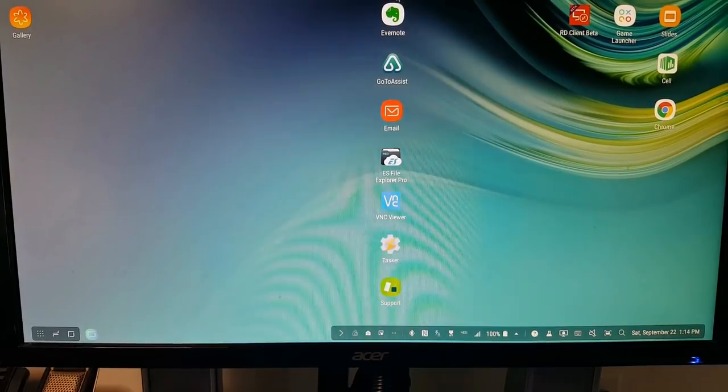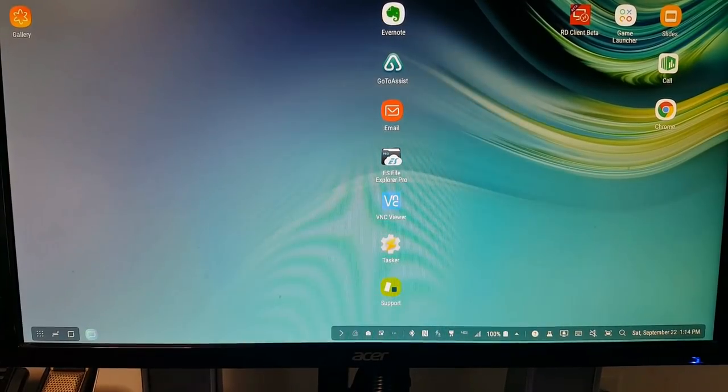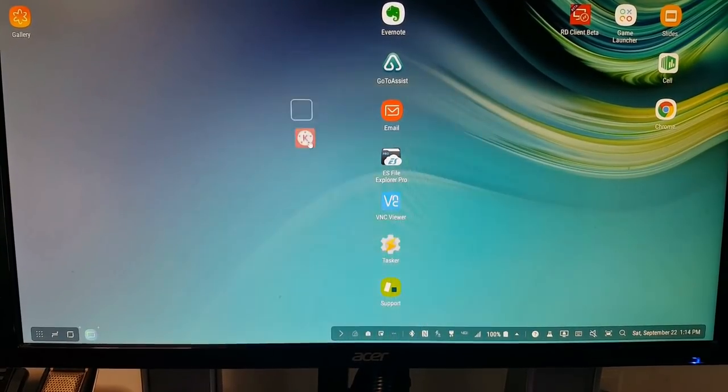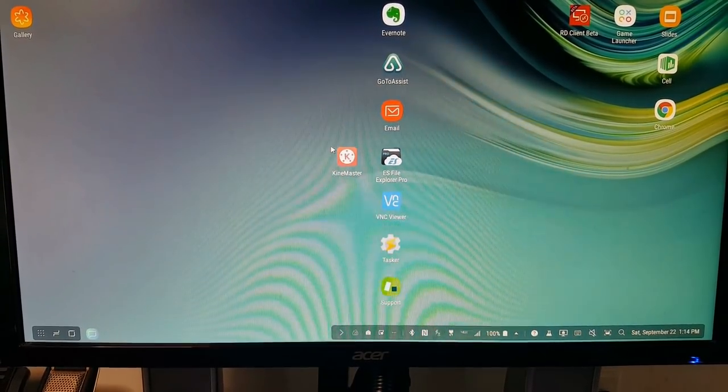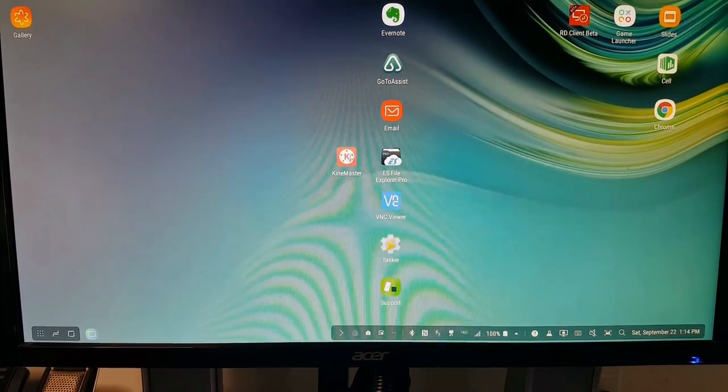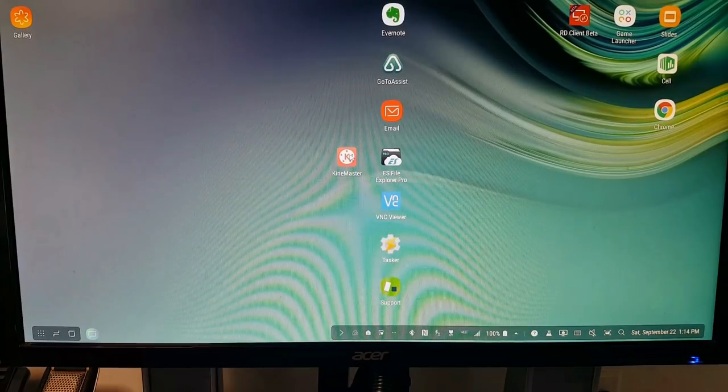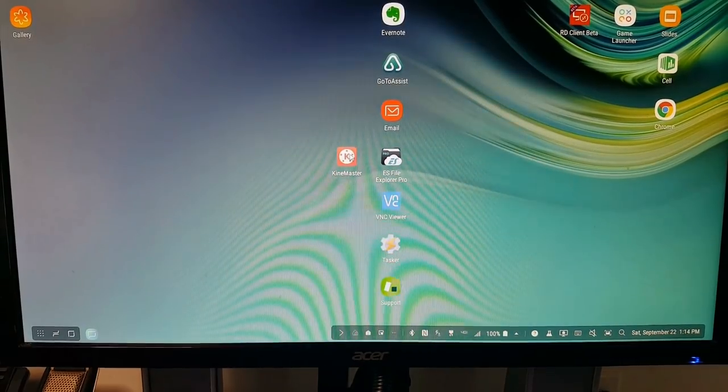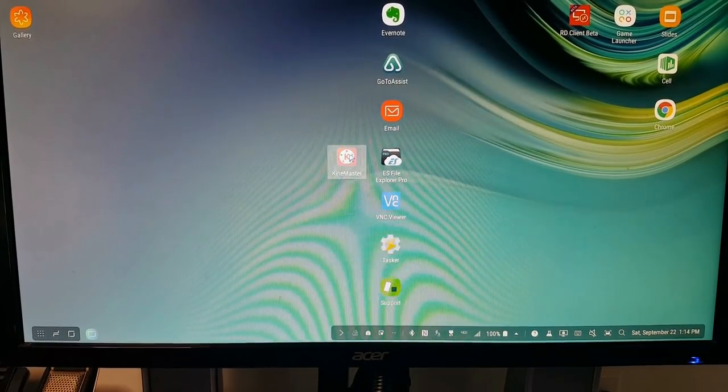Another program that I really like to use on my Note 9 is KineMaster, which is another video editing program. And again, these are very intense programs.